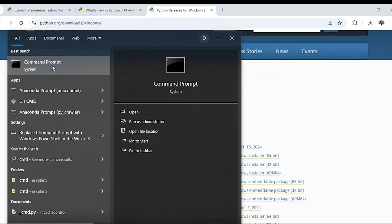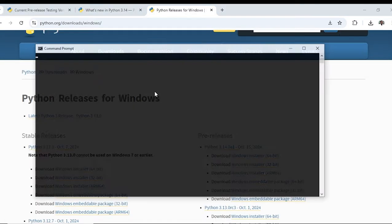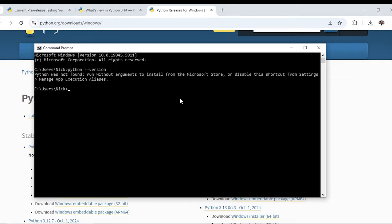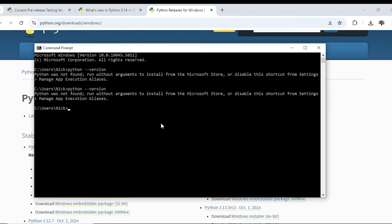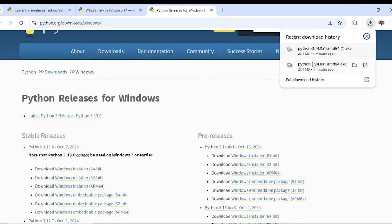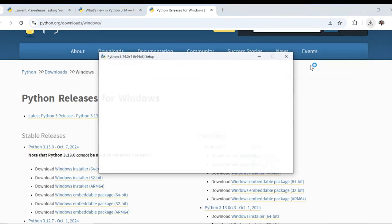Open the terminal and type python version. Now since I am not able to see the Python here, I am going to run the installer again.